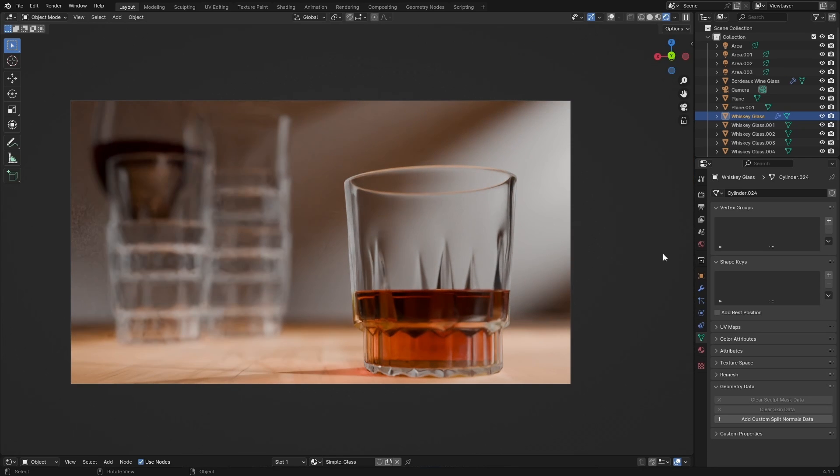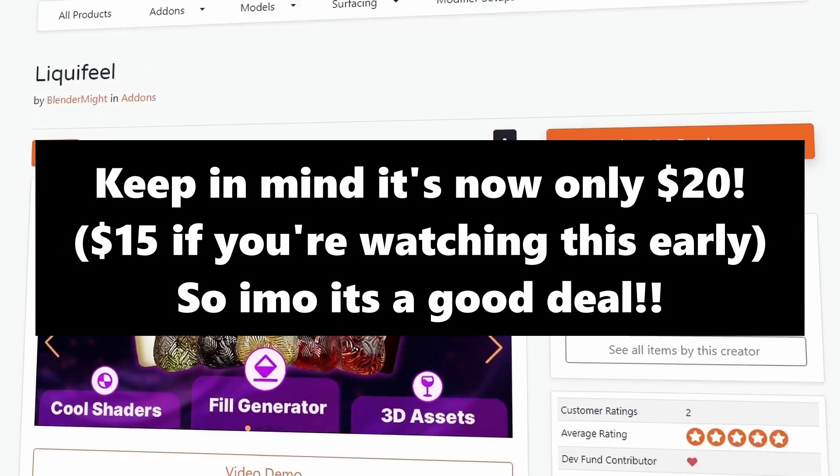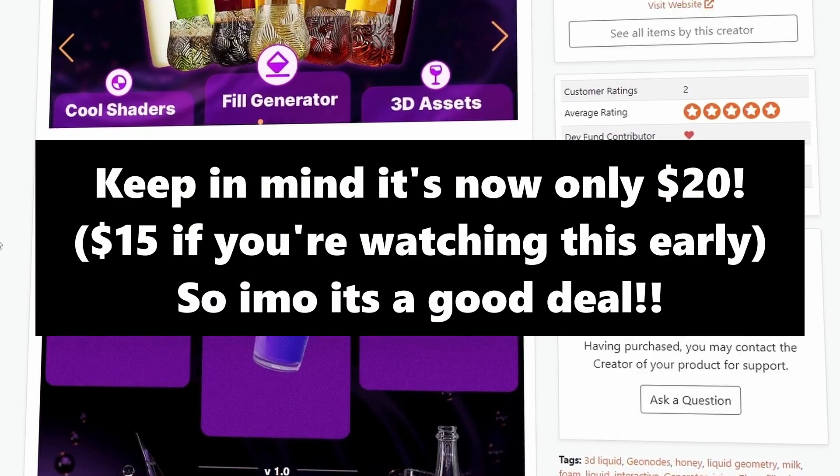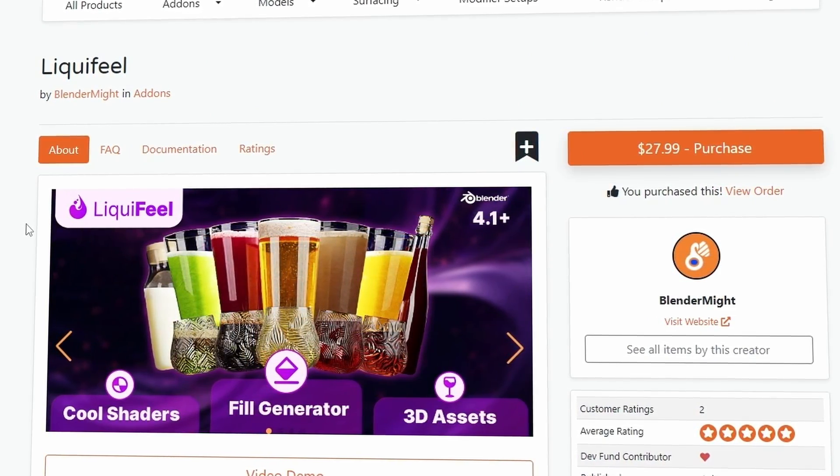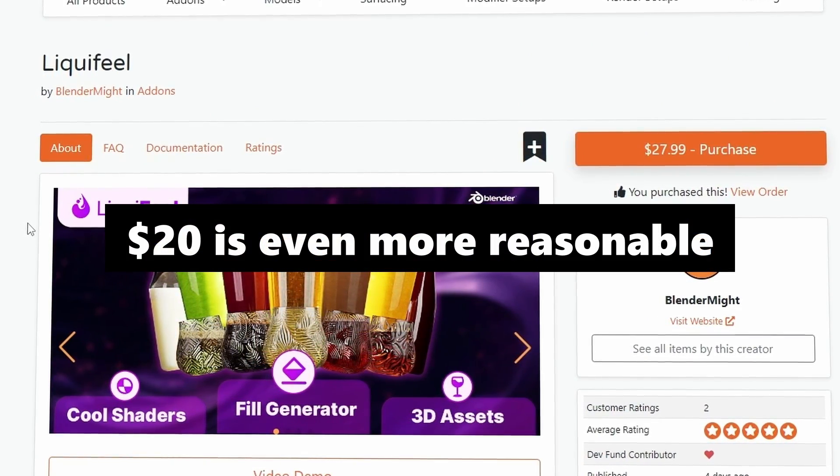Overall, that's my opinion about this add-on. I think it's a good add-on. There's some things that could be improved. But then again, it's only version 1.0. As for the price, do I think it's worth 28 bucks? As someone who knows how much effort goes into these things, yeah. I think 28 bucks is a pretty reasonable price.